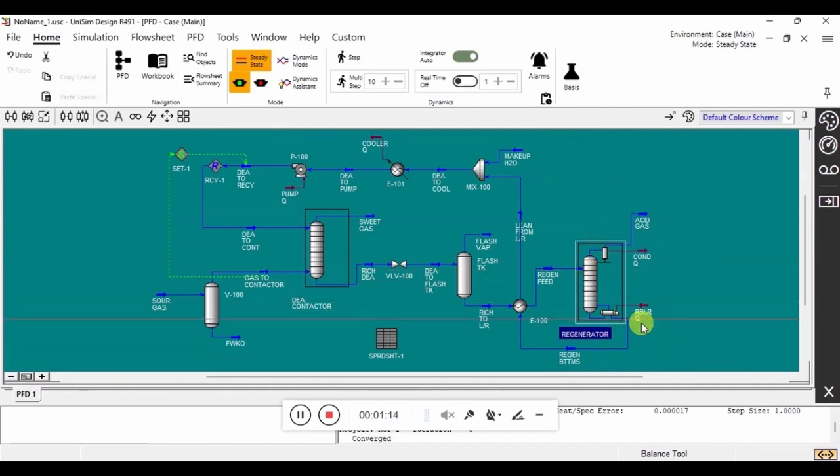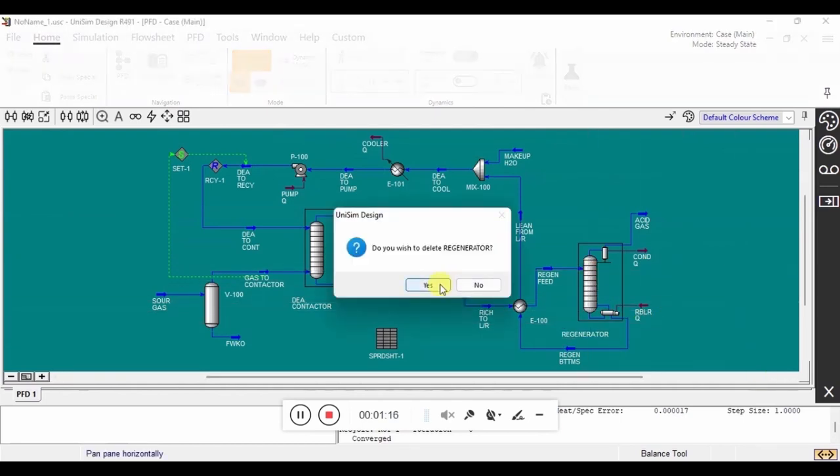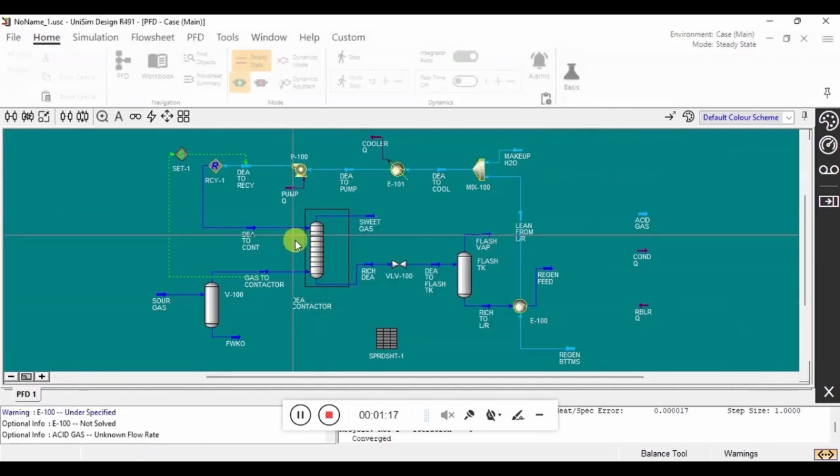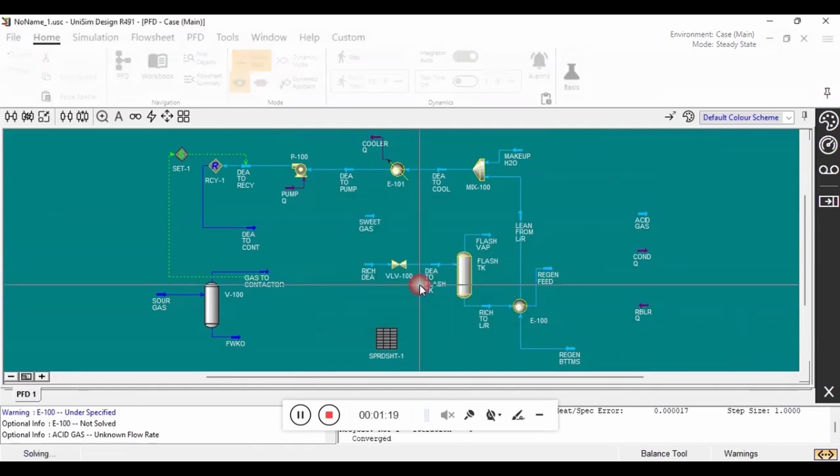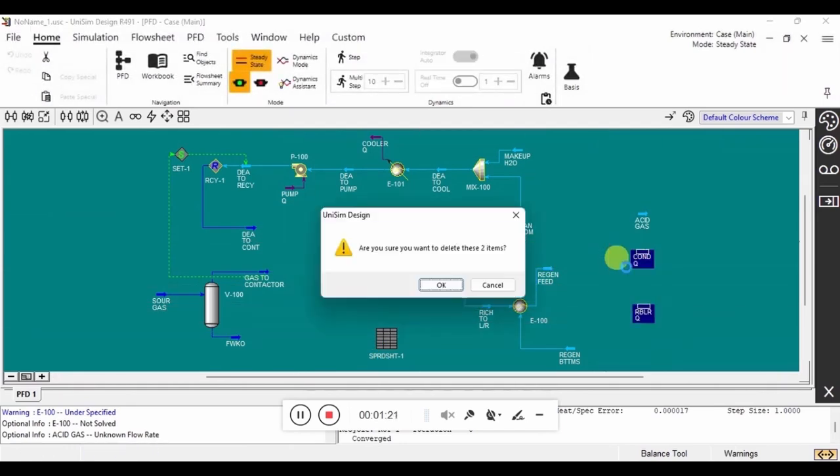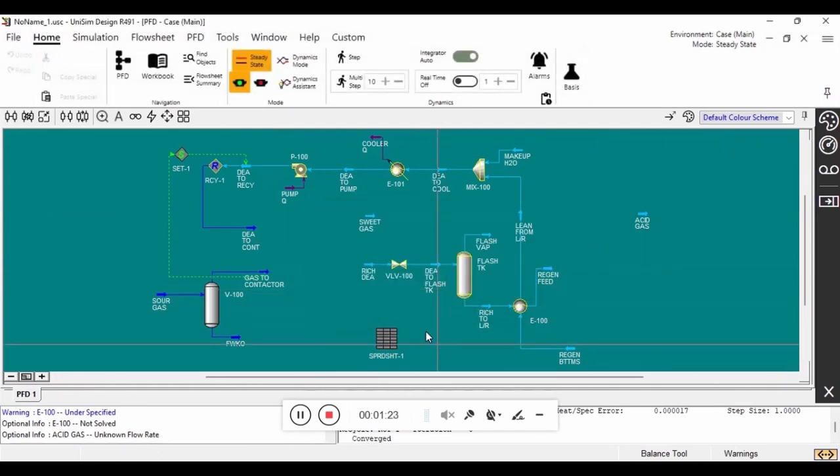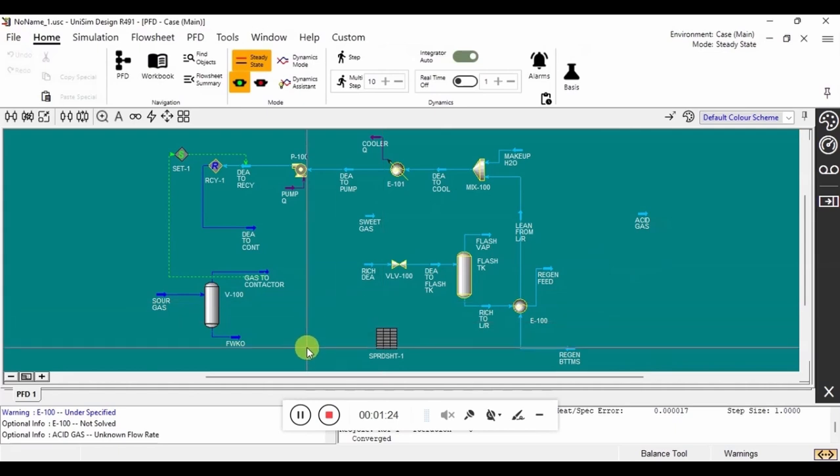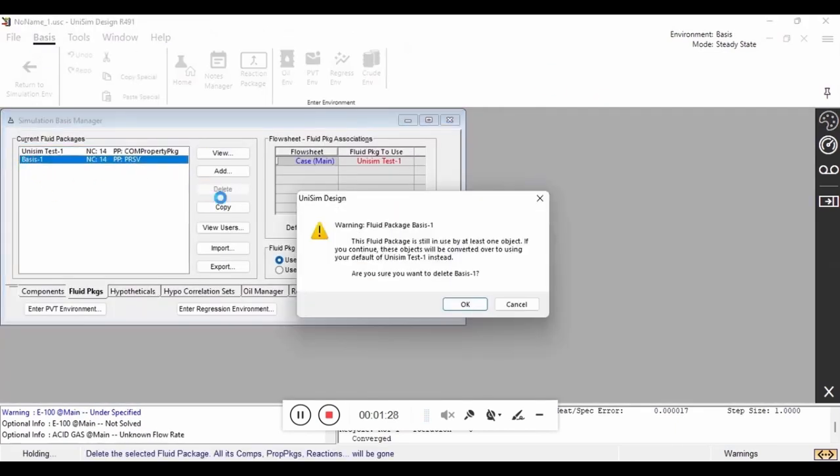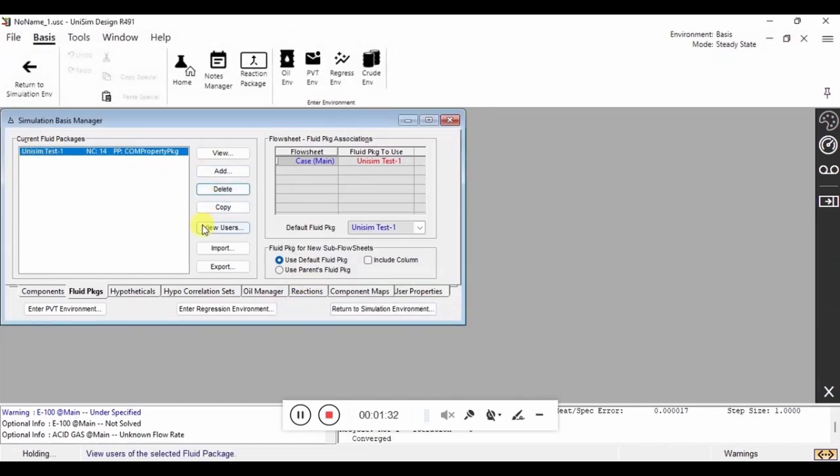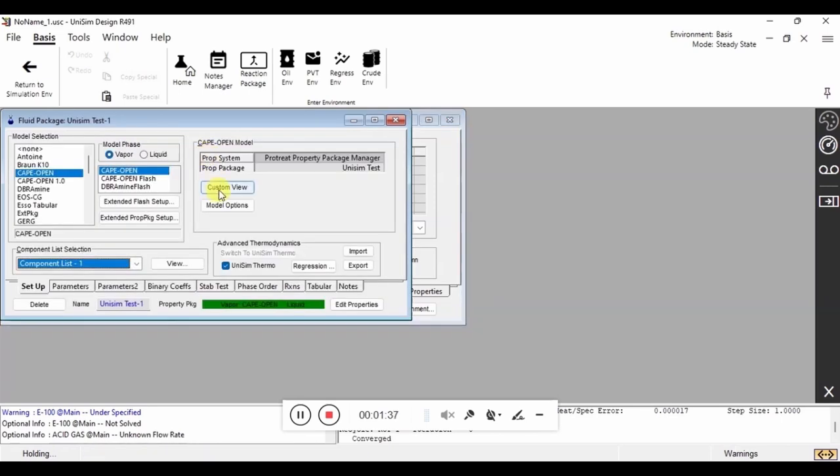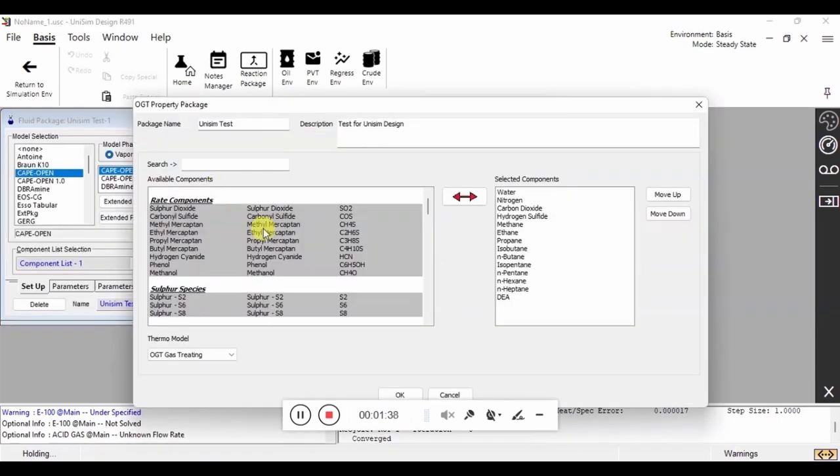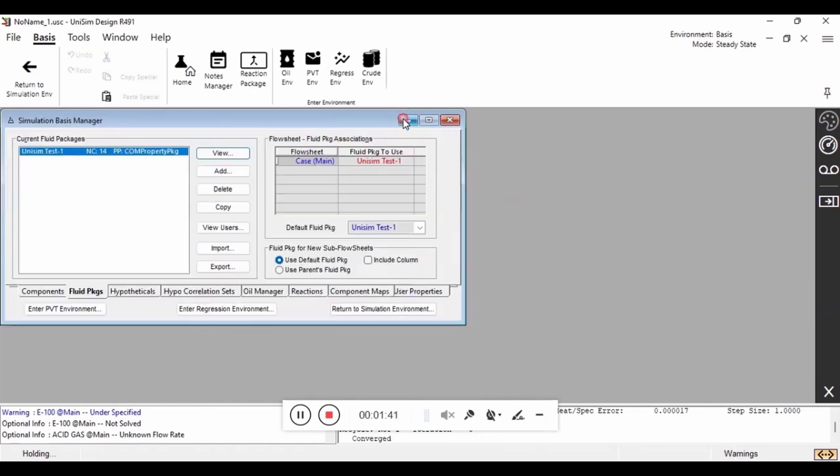Once all of the blocks have been pasted, we now need to delete both the regenerator and the absorber from this flowsheet. These are going to be replaced with CAPE-OPEN objects and we'll use ProTreat. We also need to make sure that we are deleting any unused property packages. Again, if we wanted to change the specific property package, we could do that here.